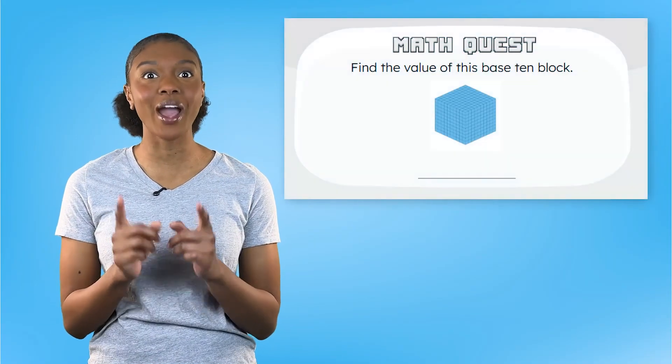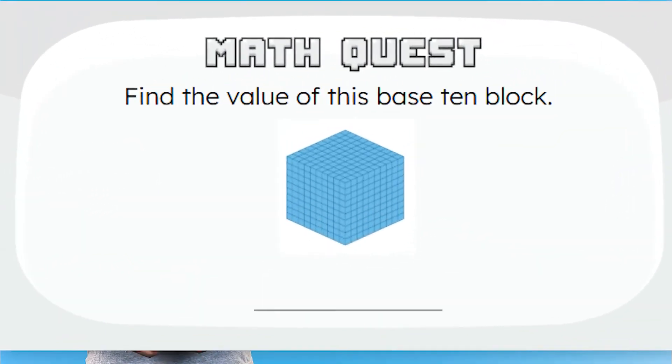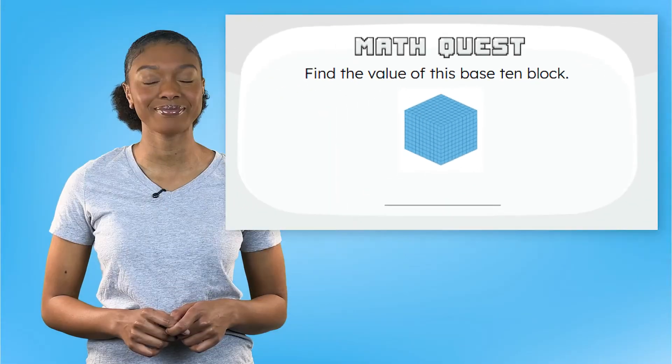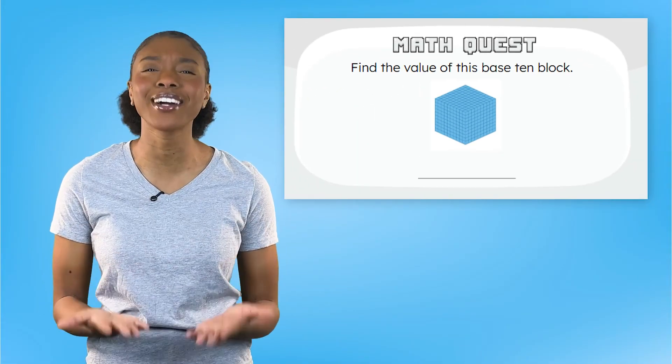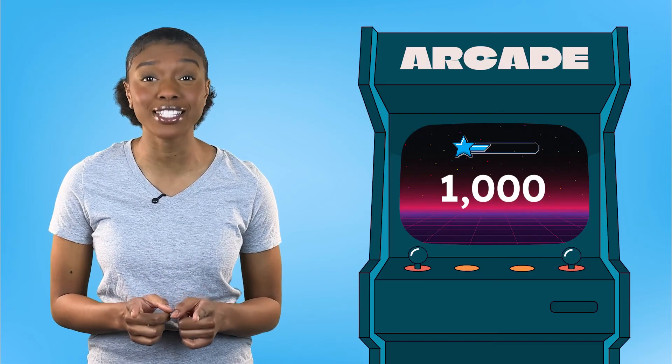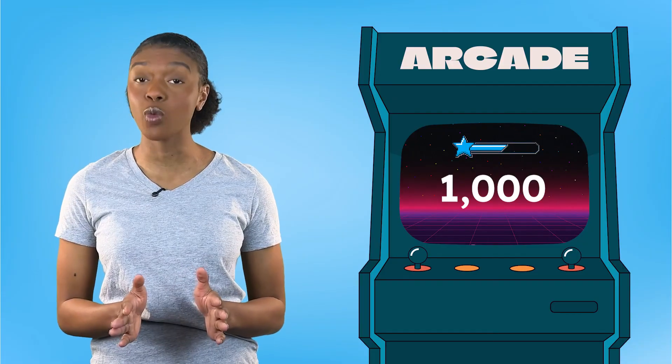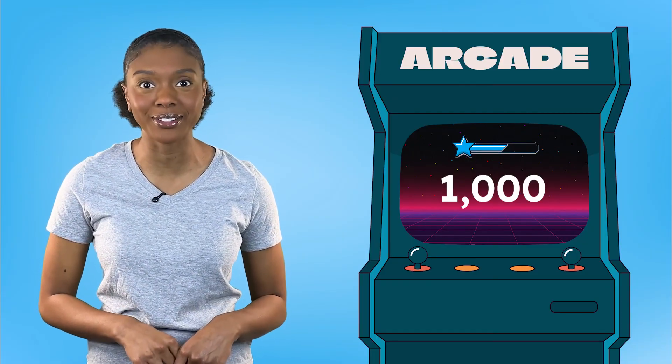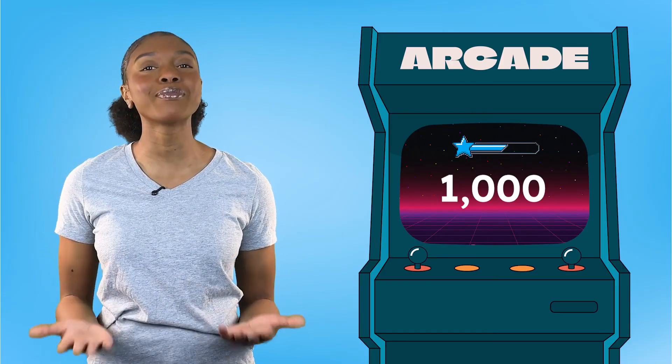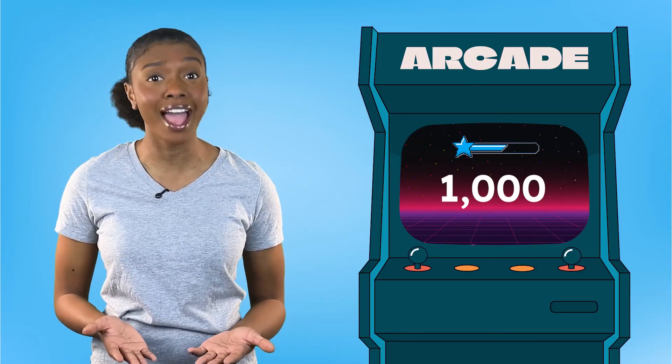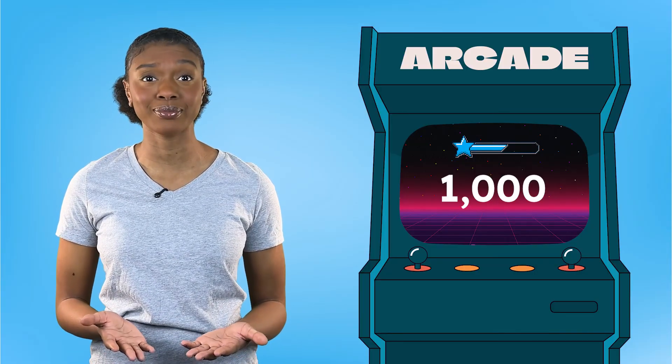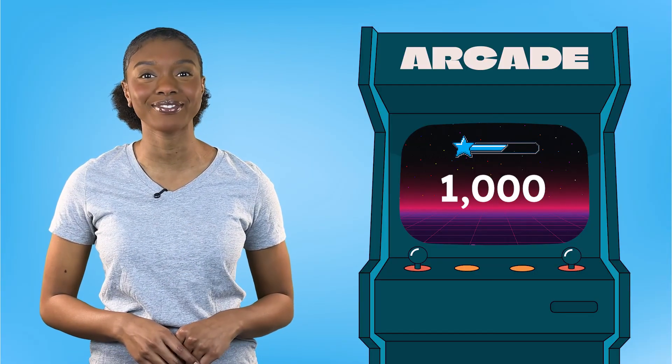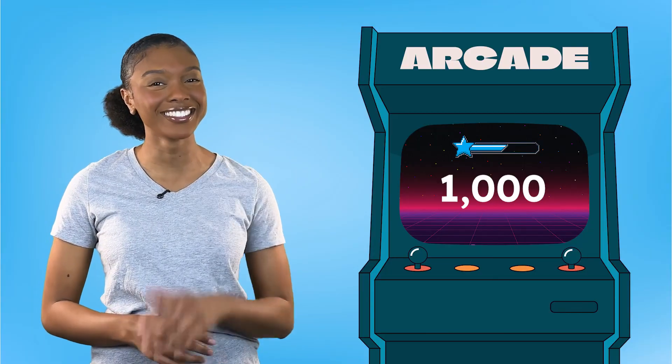We did it. Pause the video and write this new number on your math quest. Great work. We solved our second math quest and we learned a new place value. Remember, every problem has a solution and we've got the skills to solve it. See you next time.